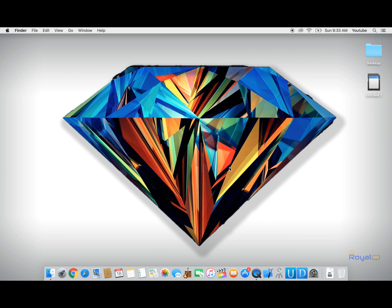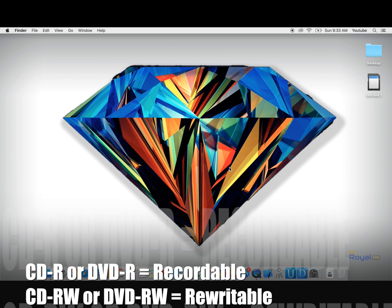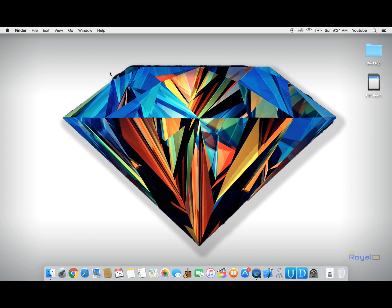able to be rewritable. You must have a CD that says CD-RW. RW means rewritable. CDs that just say CD-R are not rewritable, they are just writable. And the same process works with DVDs, so DVD-RW and DVD-R. Yeah guys, that